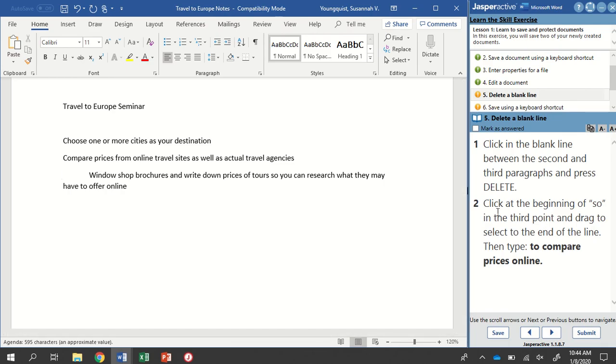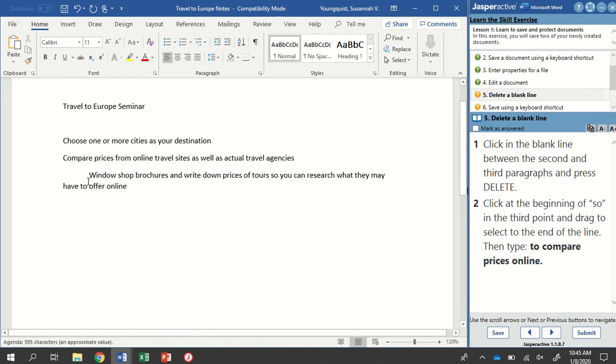The second part of this step says to click at the beginning of So in the third point and drag to select to the end of the line. And then type to compare prices online. If we look at our third point. Here's our title and we have three points. One, two, three. We're going to find the word So. It's about in the middle of this line.